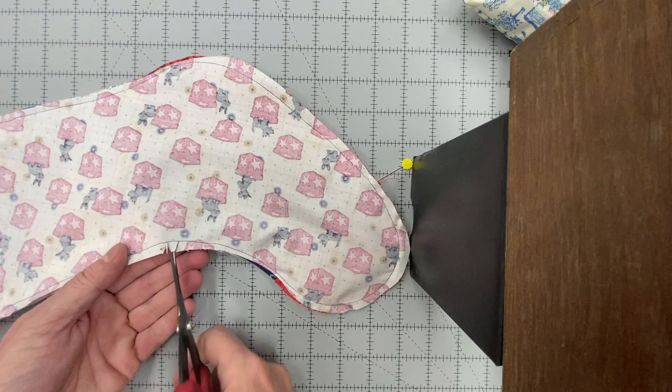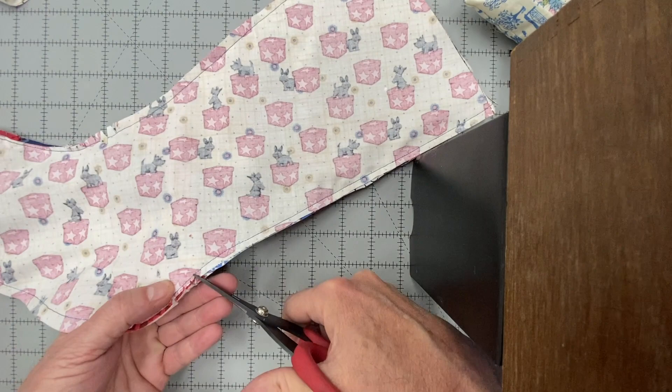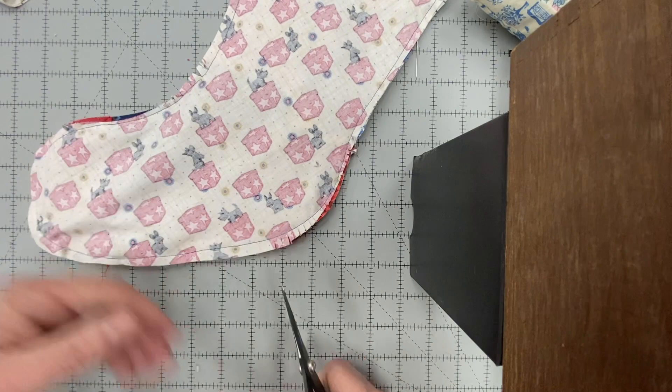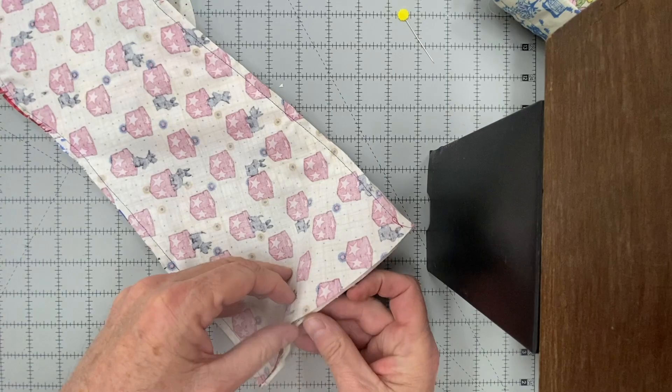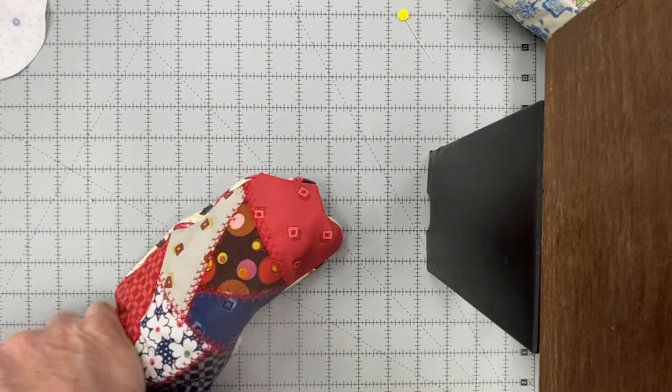You need to put notches along the deep curves and you need to snip along the outside curves. Be careful not to cut your threads. Now it's time to turn this to the right side. Make it nice and smooth. And your boot is done.